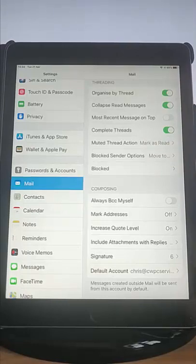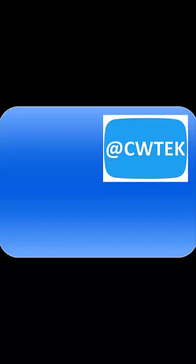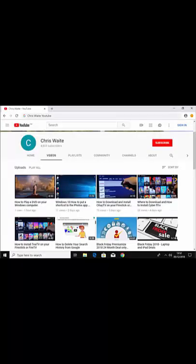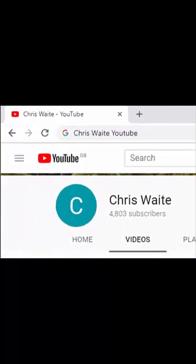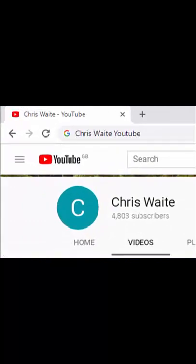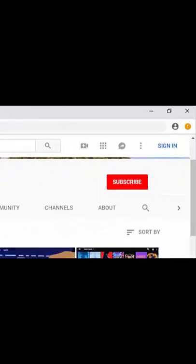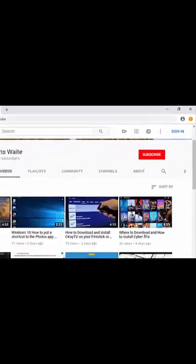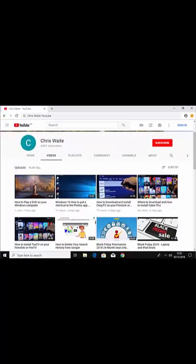So there you go — hope this guide helps. Thanks for watching. You can follow me on Twitter at CWTech. Don't forget to check out my other videos on my YouTube channel — just Google Chris Waite YouTube — and don't forget to like and subscribe. Thank you for your support.